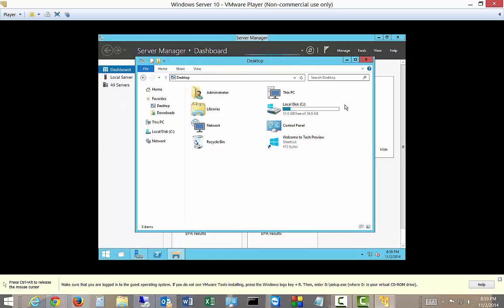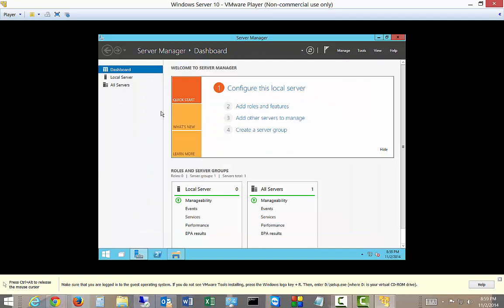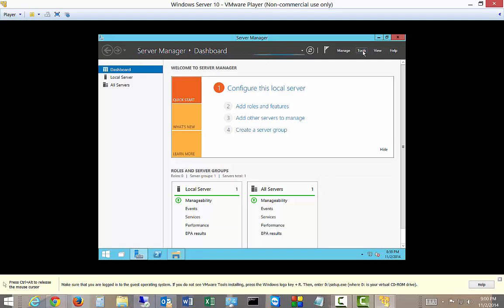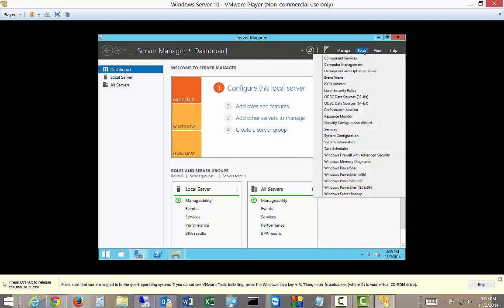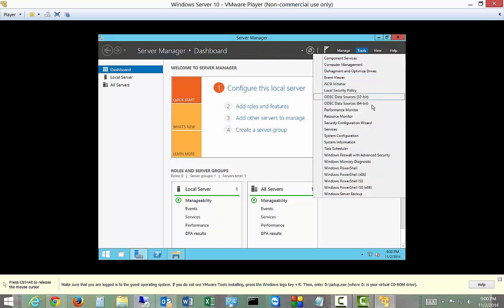And, of course, there is Server Manager. Looks a lot like that. Click on Tools there. A lot of the same things.